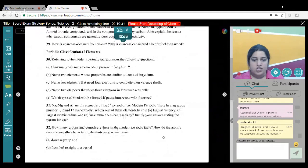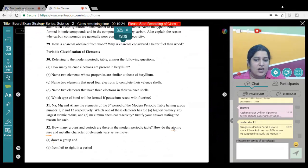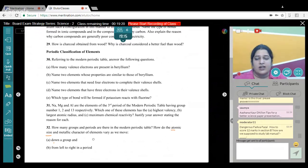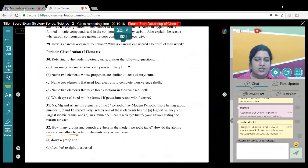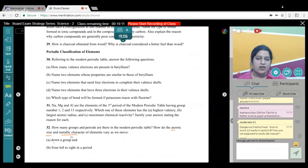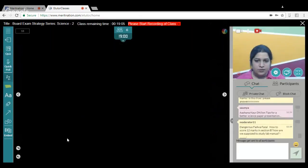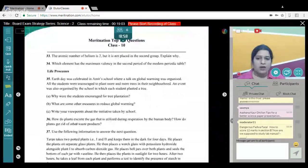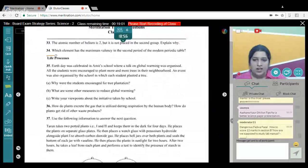For Periodic Classification, understand the trends in periods and groups. Atomic size: it increases down a group and decreases from left to right in a period. Metallic character: it decreases from left to right in a period, while it increases down the group — it becomes easier for an atom to lose an electron as we move down the group.